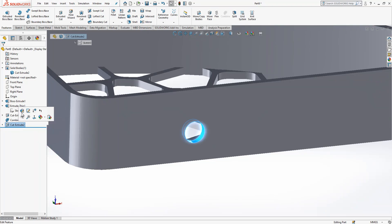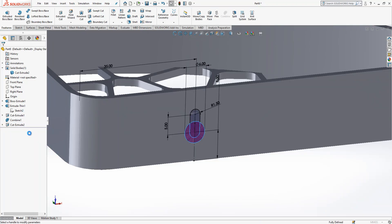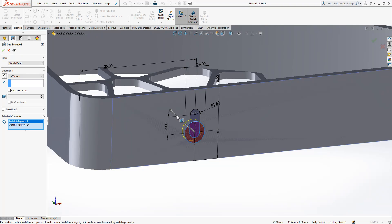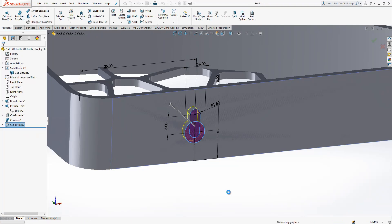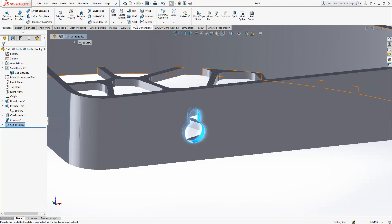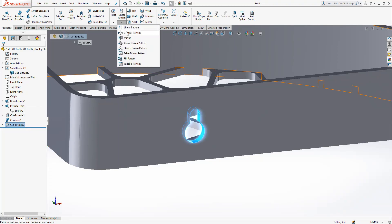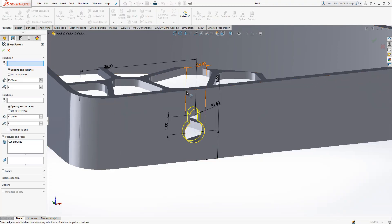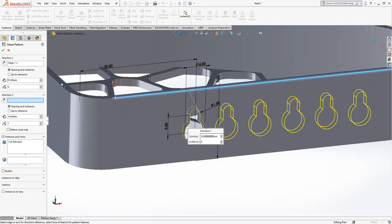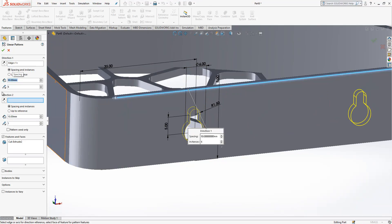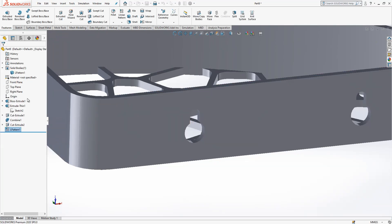It didn't happen — we didn't select right. We'll do it again. Select this object — yes. Then select linear pattern on this side, 50 — just one — and it will be cut there.